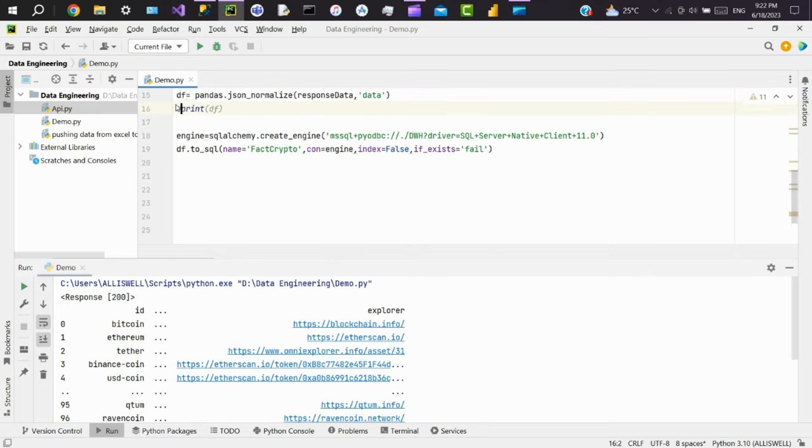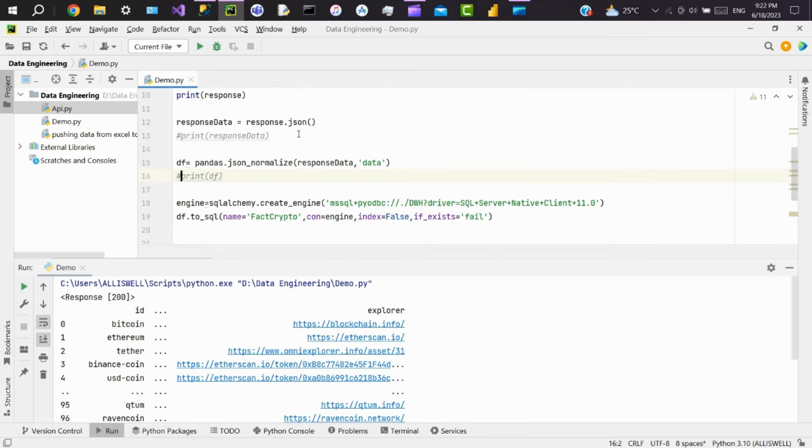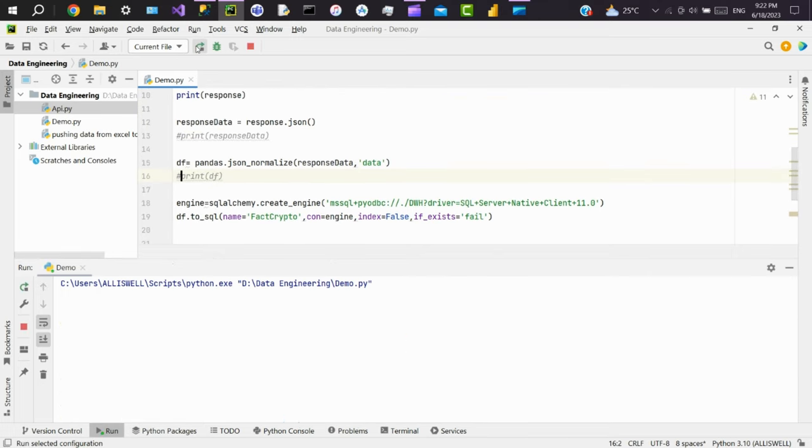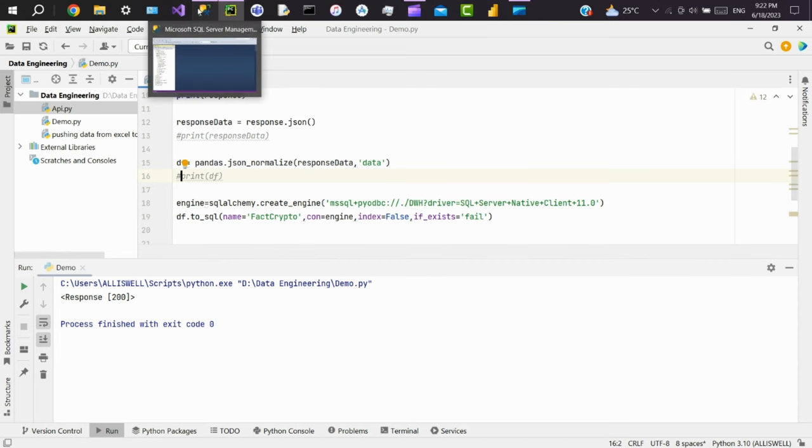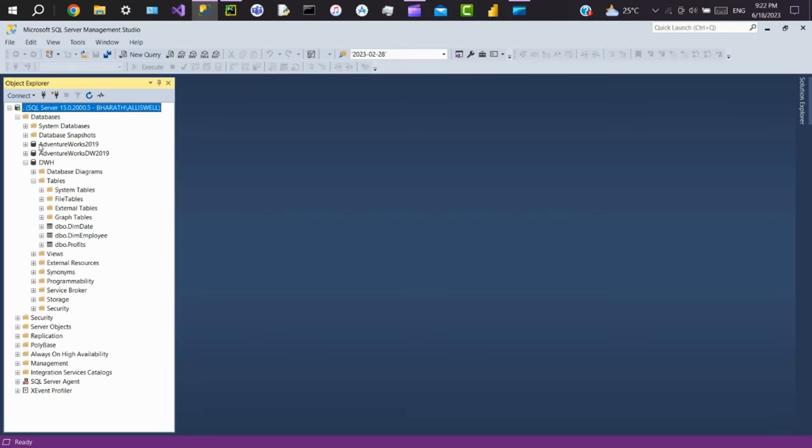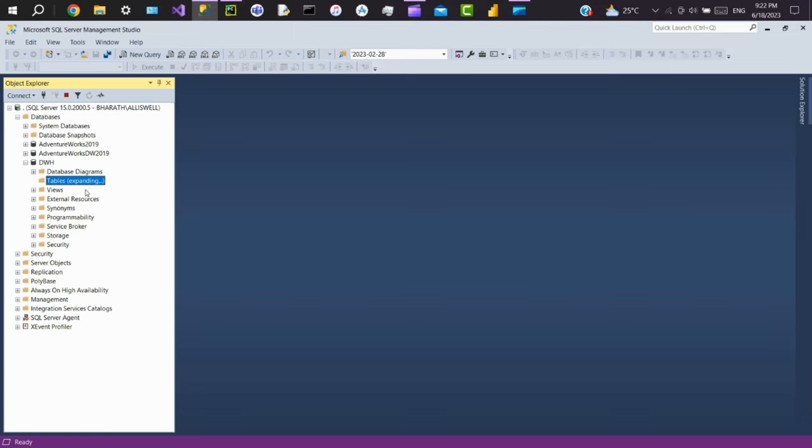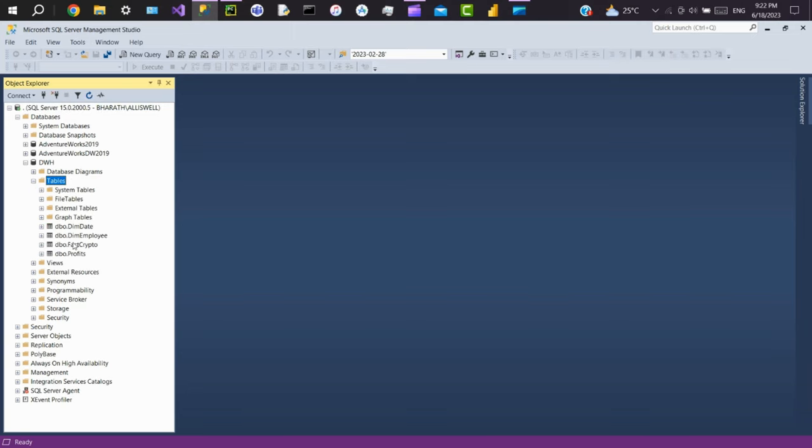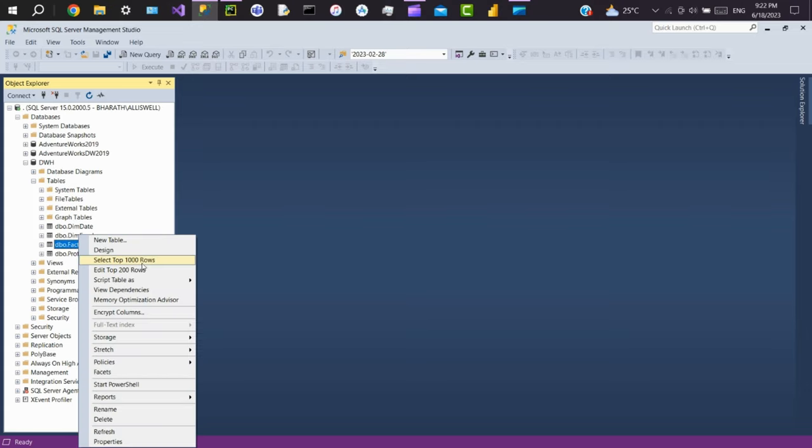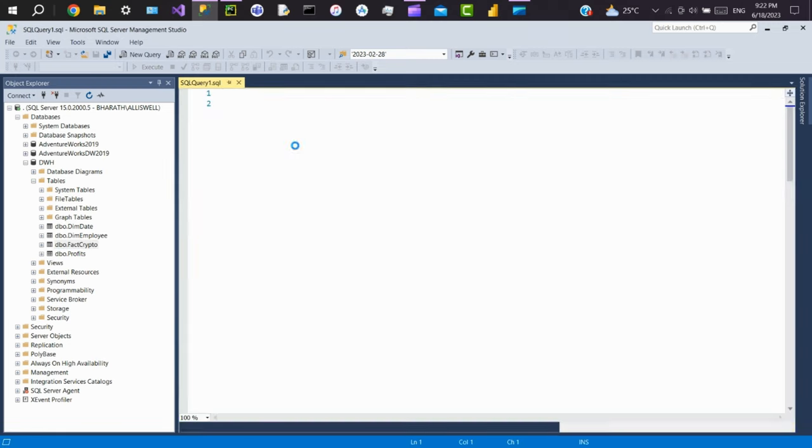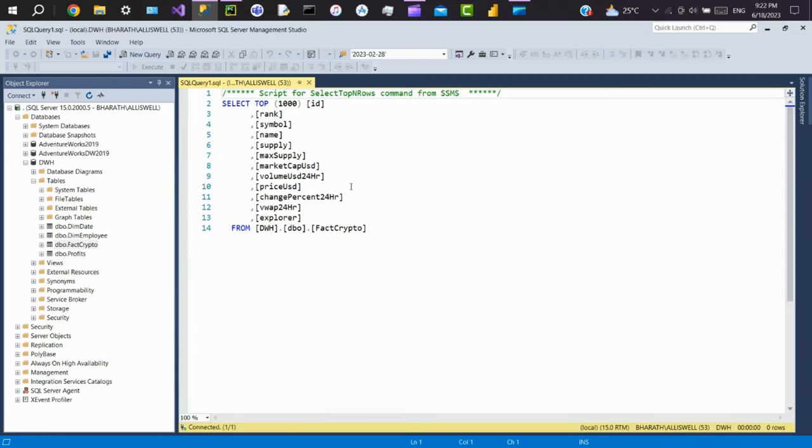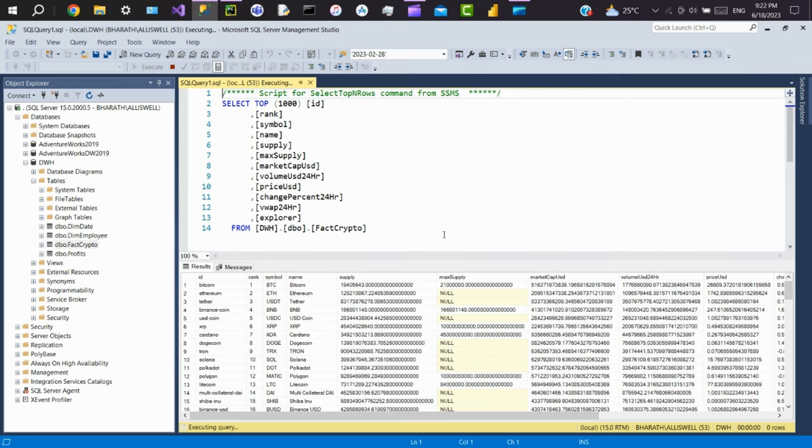Now let's execute the file. This succeeded. We'll go to our MS SQL Server and refresh the table. Here we can see the table called fact_crypto. Here you can see the data from API got loaded into SQL Server.